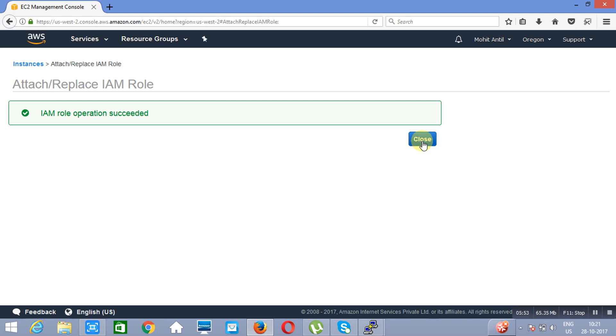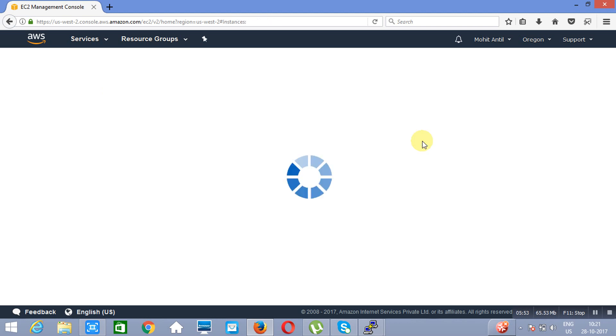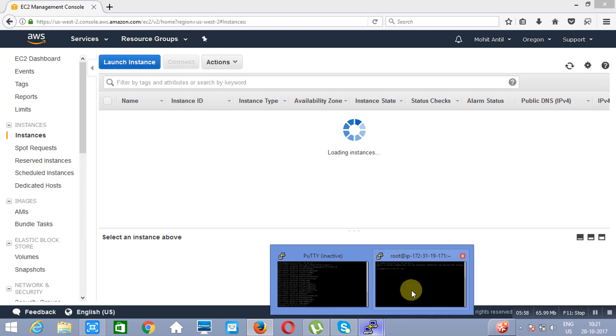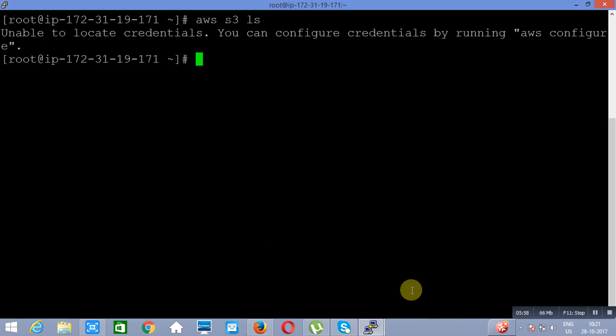When we have applied the role, we will regain the full access. If I go here and run the same command now — AWS S3 LS — it will not ask for any credentials; it will just list them. Thank you.